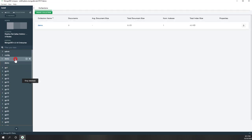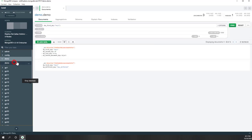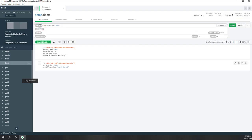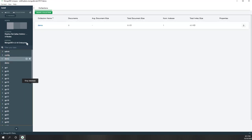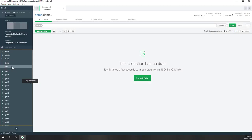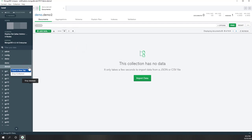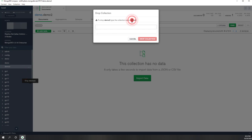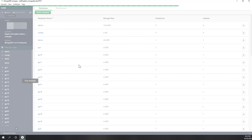You can also load data from existing JSON files, and you can of course drop a collection. You can also see other databases — for example, the AirBnB database, which has one collection with 5,000 documents.